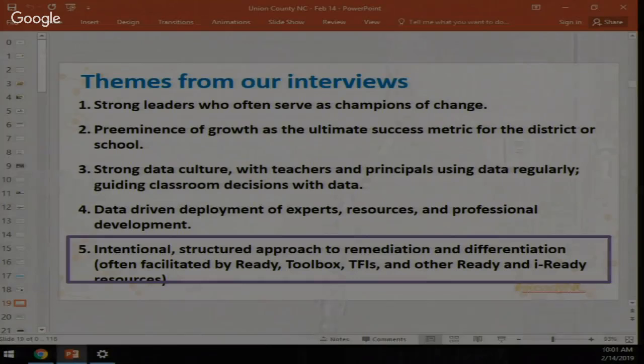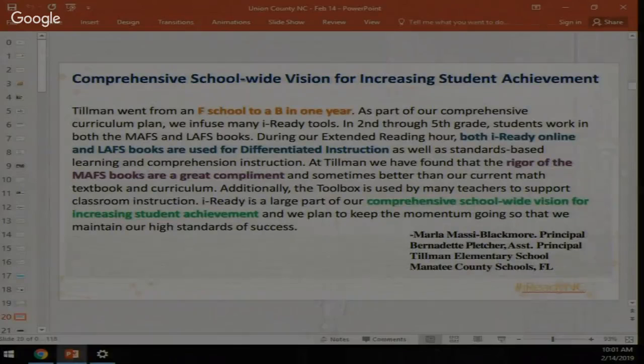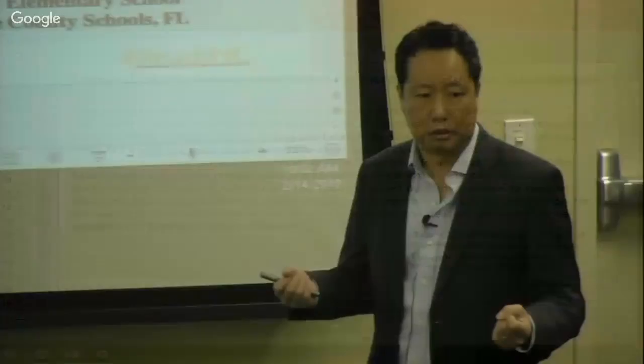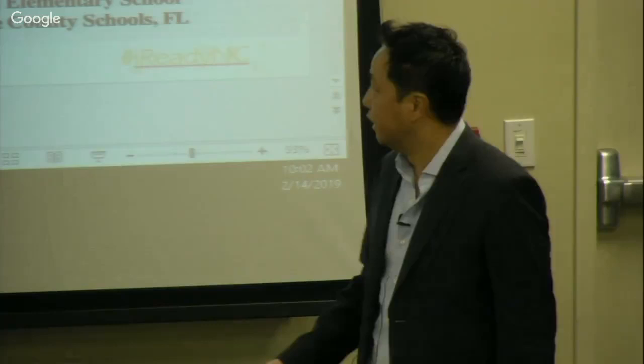High flyers also use data to deploy resources — coaches and experts — to the classrooms and grade levels that need the greatest support. The last characteristic is an intentional, structured approach to remediation using a variety of tools. Tillman Elementary in Manatee County, Florida went from an F to a B in one year.